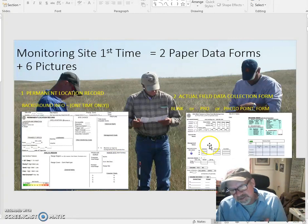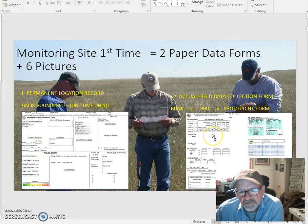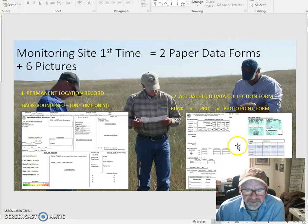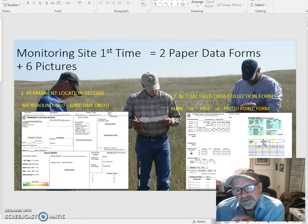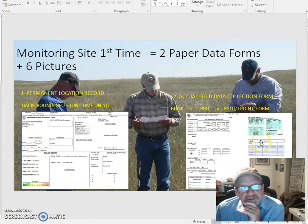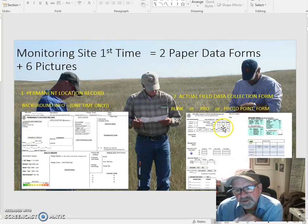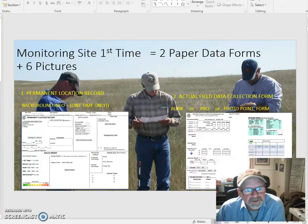The second paper form is going to be either a photo point form, a Blink form, or a Pro reading form. So you've got data collected for both the Permanent Location Record and the data form after the first time. Then in the future you would only use the field form — the Pro or the Blink form — you wouldn't have to fill out the Permanent Location Record again.